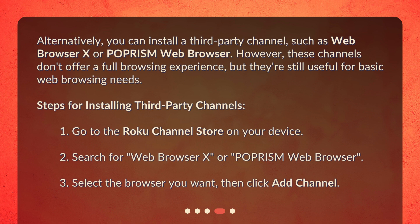Steps for installing third-party channels: 1. Go to the Roku Channel Store on your device. 2. Search for Web Browser X or POPRISM Web Browser. 3. Select the browser you want, then click Add Channel.